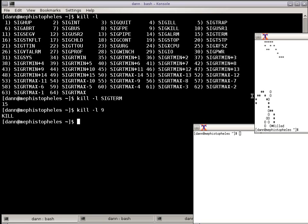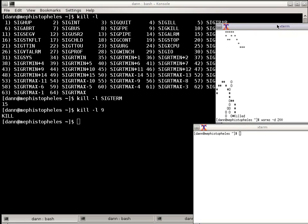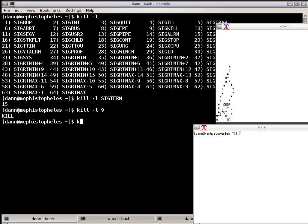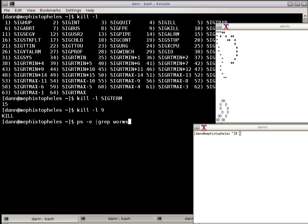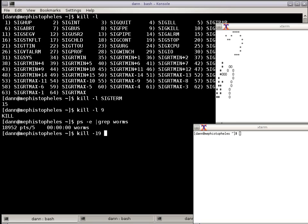So one other one that I want to show is, let's go back, got the Worms going again. Let's do PS E GREP Worms and let's do kill dash 18 19, which is up here. It's SIG stop, kill dash 19, 18952.